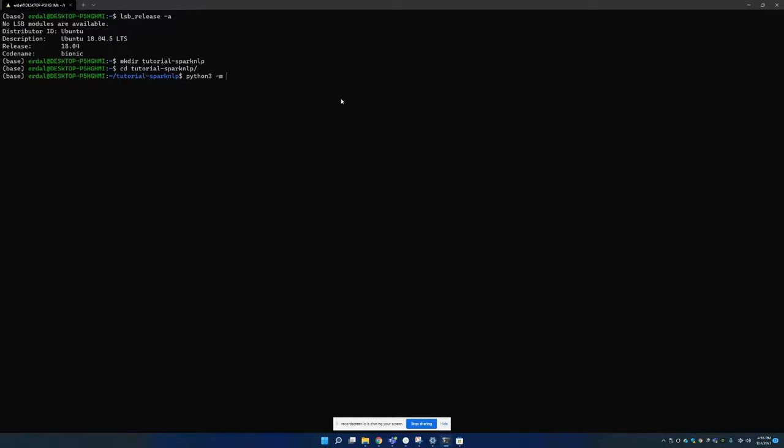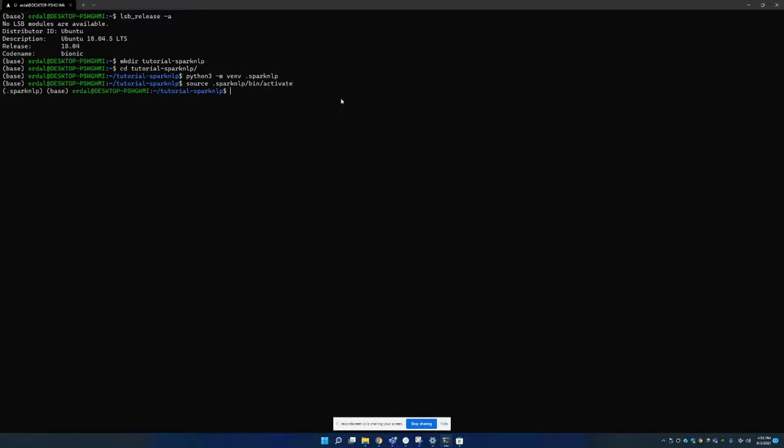So Python virtual environment and I'm going to name it Spark NLP. Now we created it. I can get activated by this command. Okay, so the environment is created and I activated it.